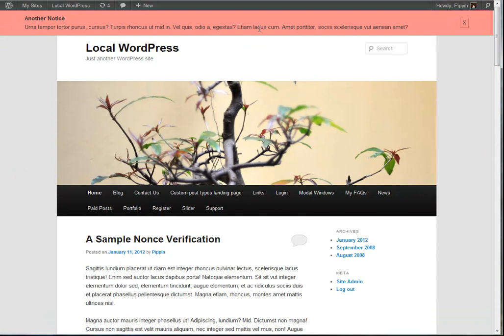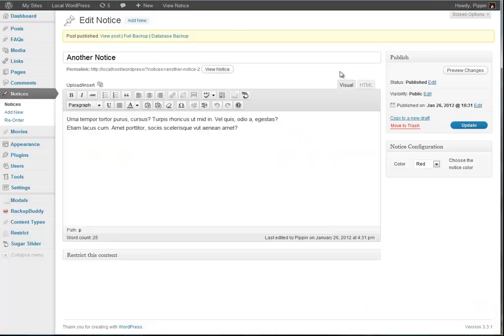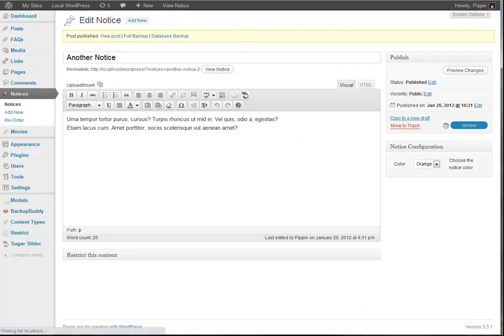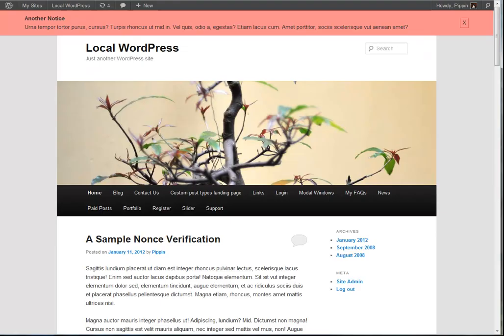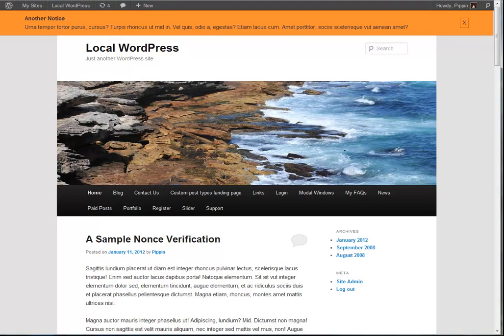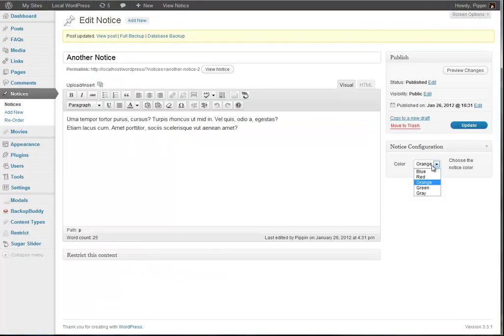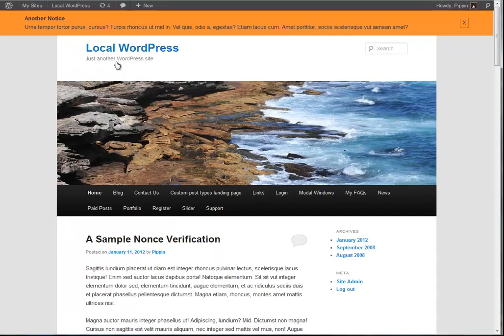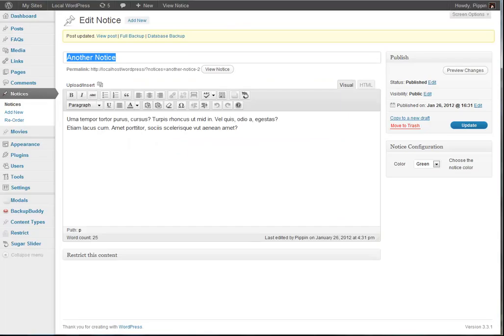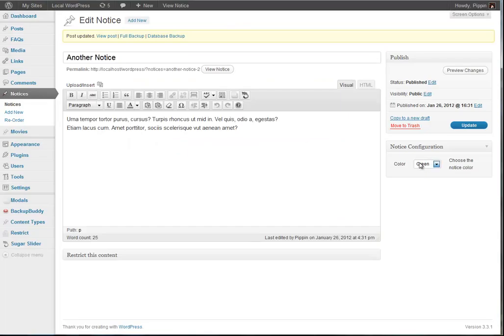So this is our red notice. Let's go over here and change this to orange. There's orange, green, and gray.